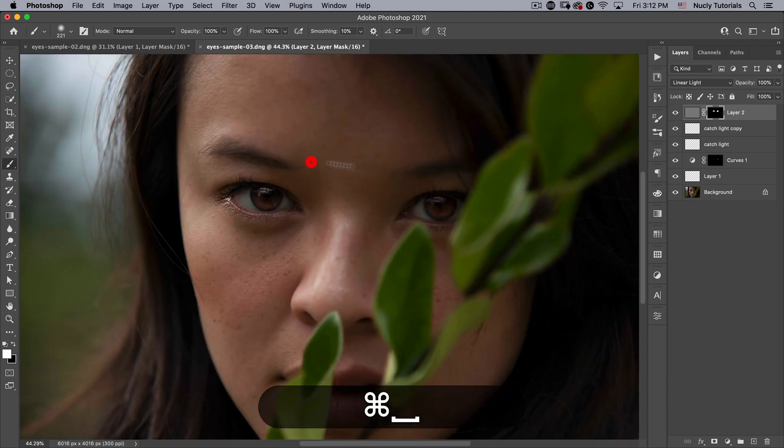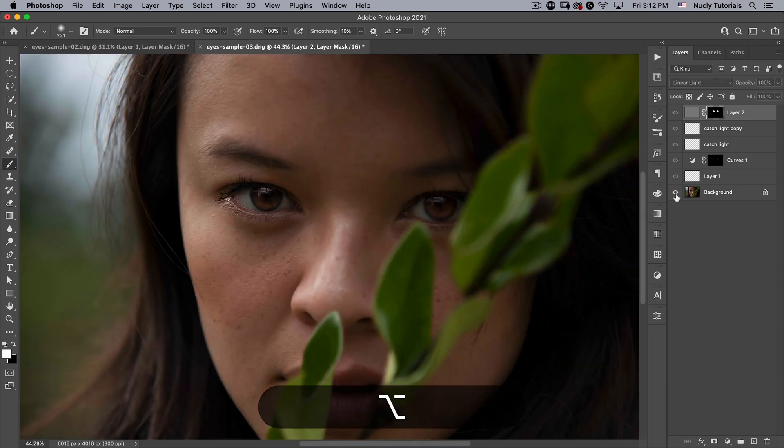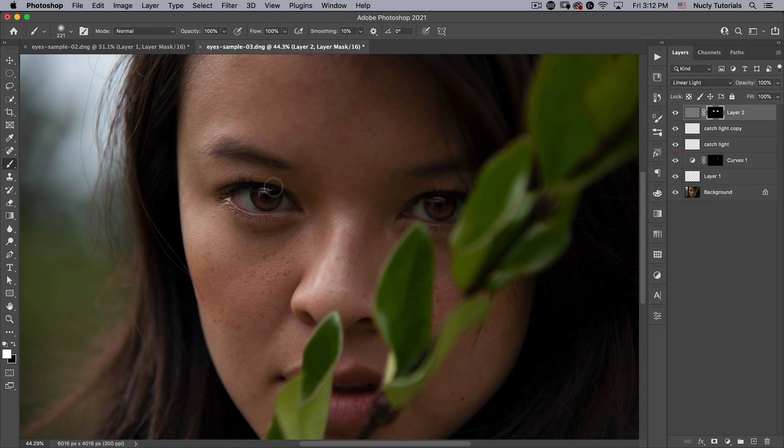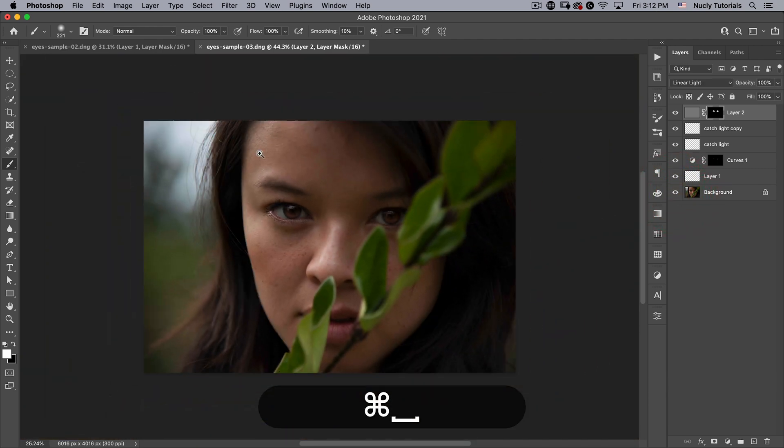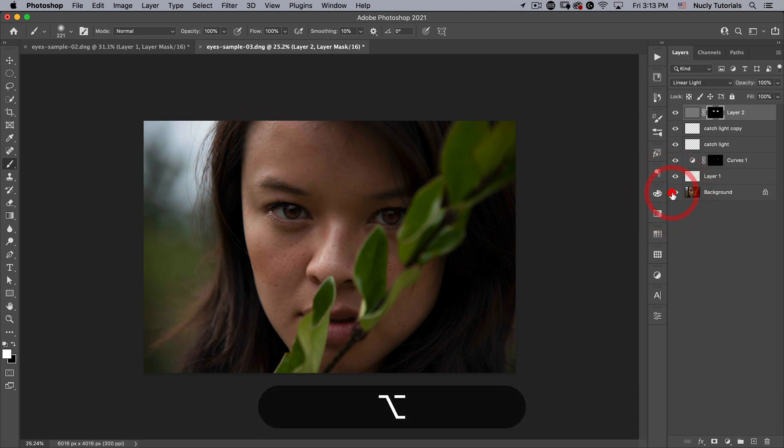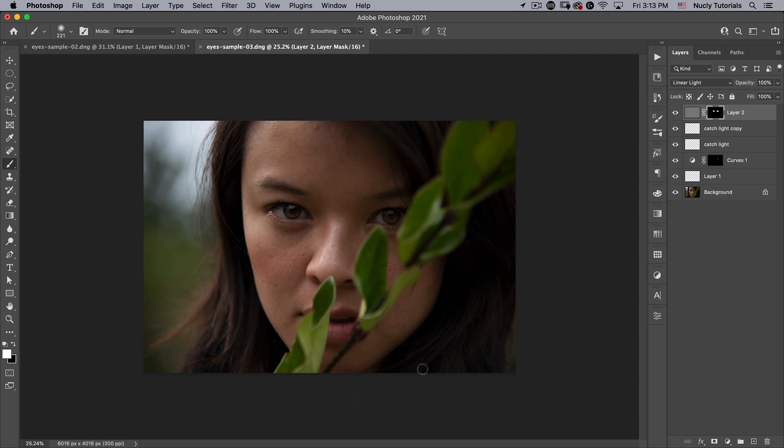So here you can see the before and the after. You can see how much that light and the catch light is doing to give more life to our model. We didn't add anything fake, we're just enhancing what already exists in her eyes to make a more pleasing portrait.